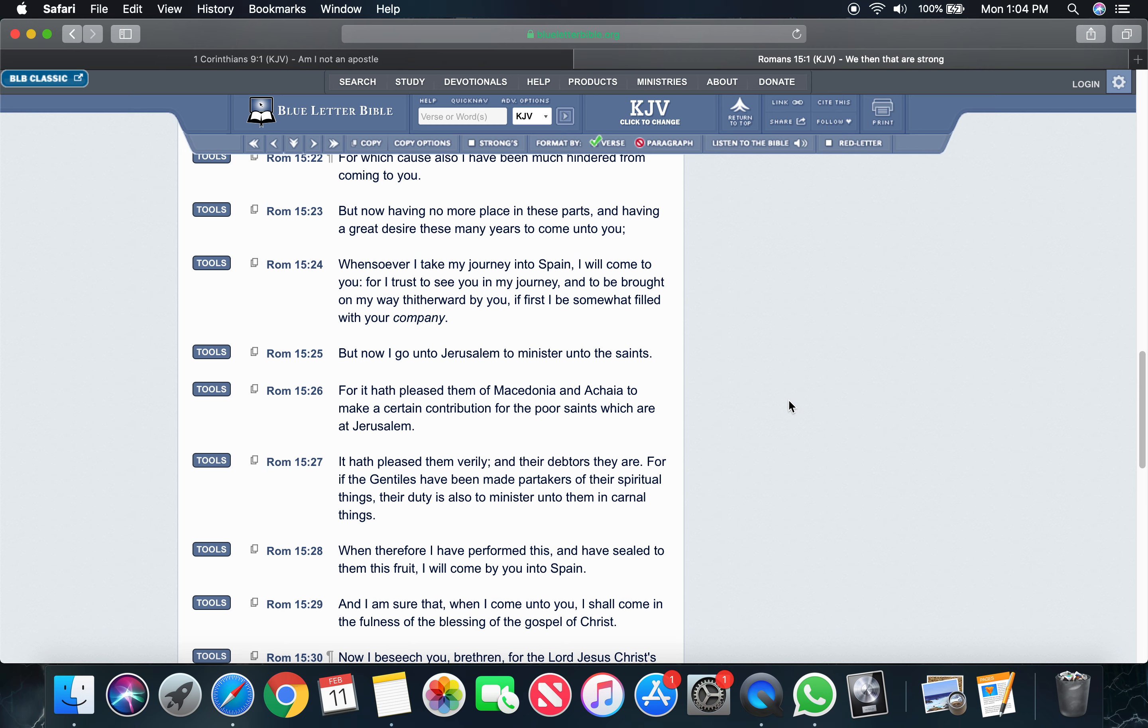Verse 26, it says, for it hath pleased them of Macedonia and Achaia to make a certain contribution for the poor saints which were at Jerusalem. Verse 27, it hath pleased them verily, and their debtors they are. For if the Gentiles have been made partakers of their spiritual things, their duty is also to minister unto them in carnal things.